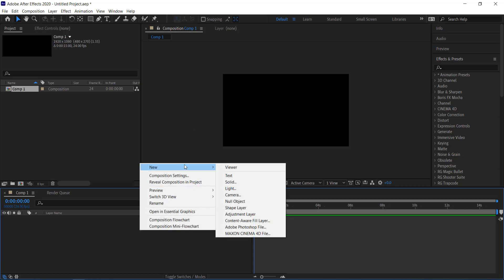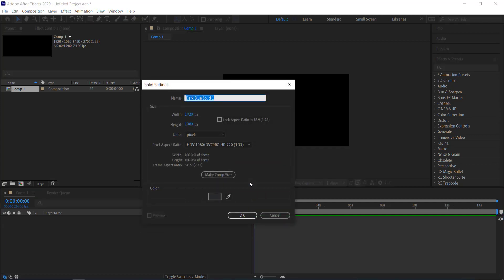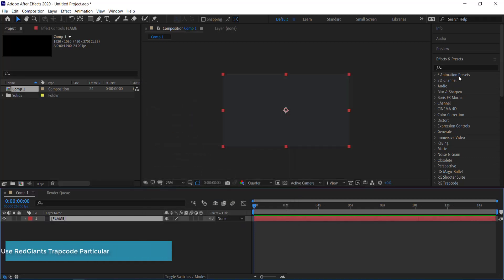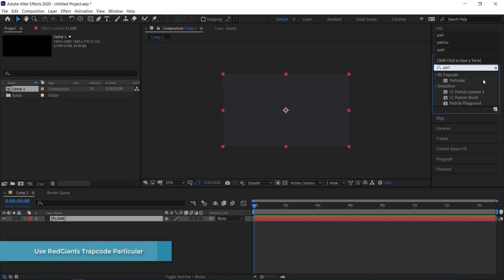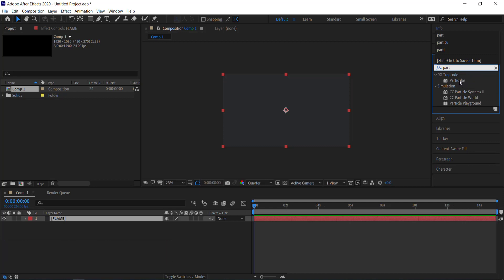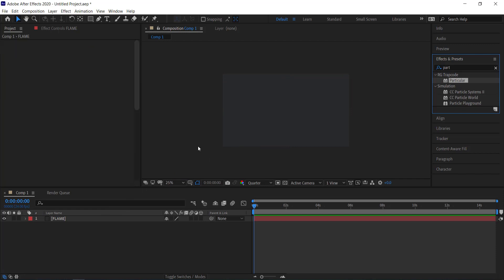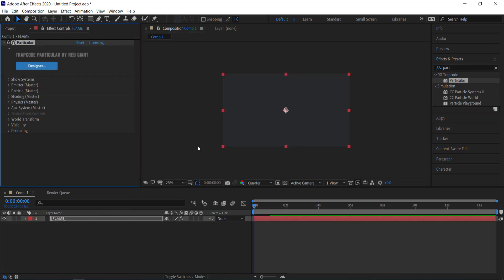The first thing we need to do is create a new solid and I'm going to call this 'flame' and press OK. Then I'm going to look for the effect Trapcode Particular. Now Trapcode Particular is not a free plugin — it's made by Red Giant, so you will need to pay for it to continue this tutorial. If you have Particular, we can move on.